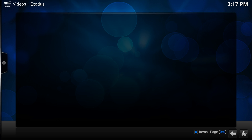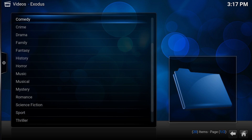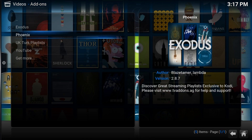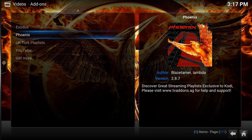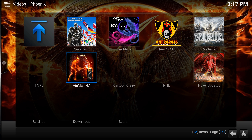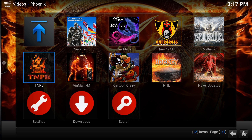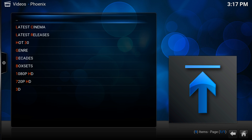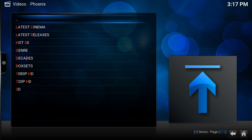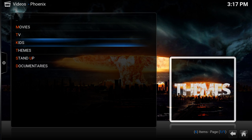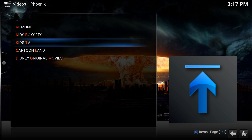I'll show you some other ones just to prove they're working. Go to Phoenix because I quite like Phoenix. I usually use this add-on's TNPB section. You can go to Movies, TV, Kids, Themes, Stand-up, and Documentaries. I'll show you one for the kids.